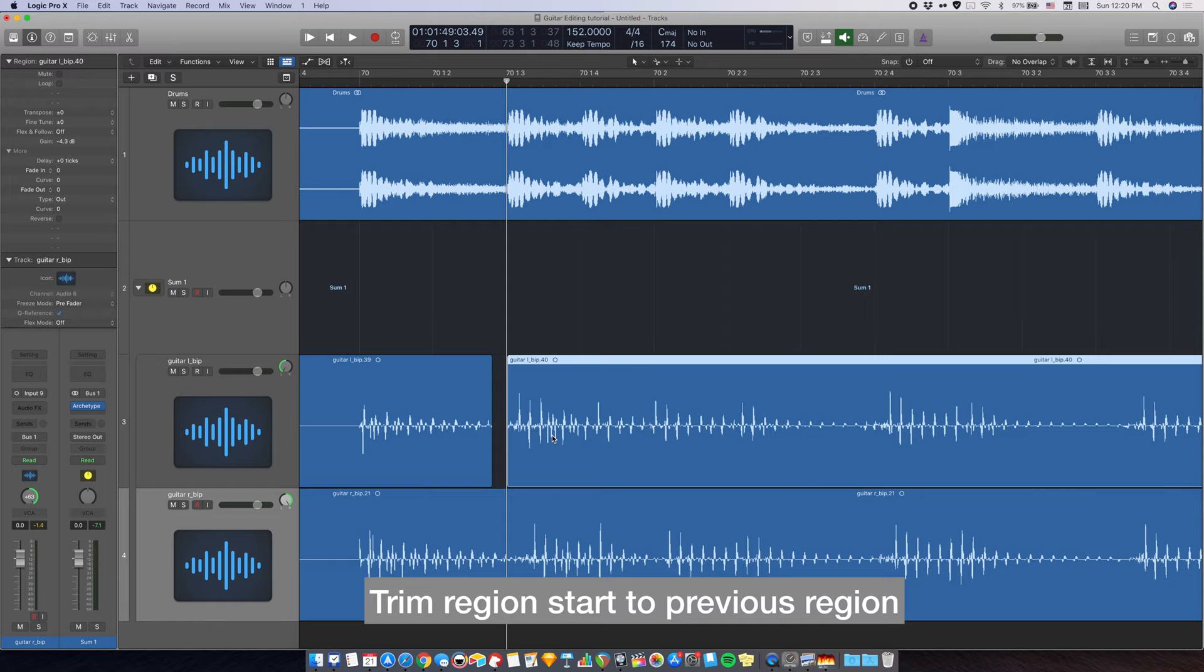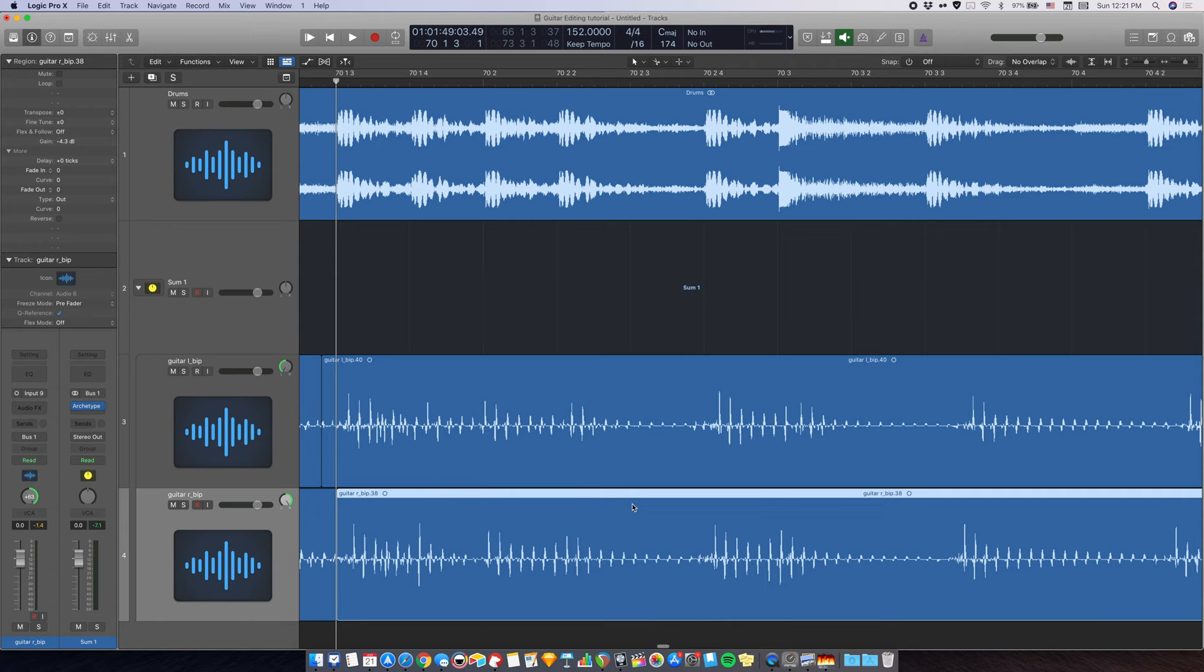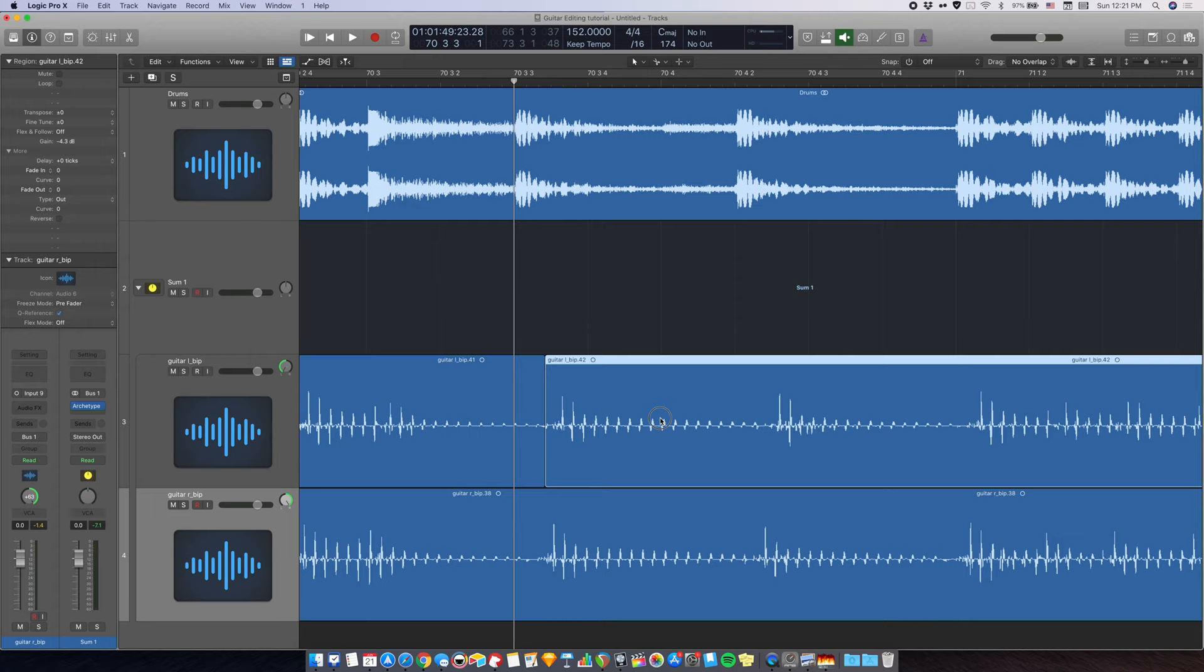Same thing with the second one. Cut over here at the pick attack and drag it over. And let's take a look at the next one over here. This one is a little bit too early, but that's fine. But this one over here is very late. So we're going to do the same thing. Use a scissors tool, cut it and drag.